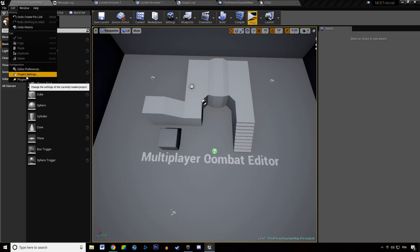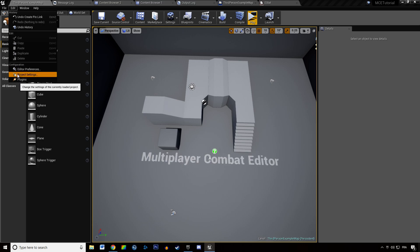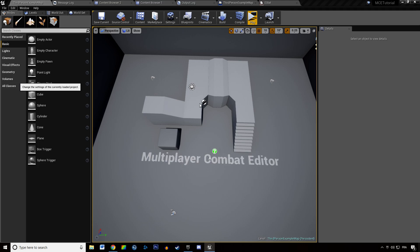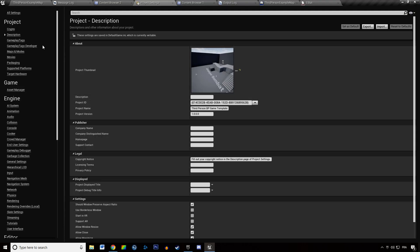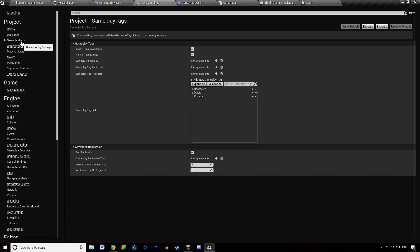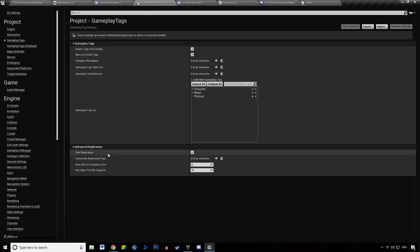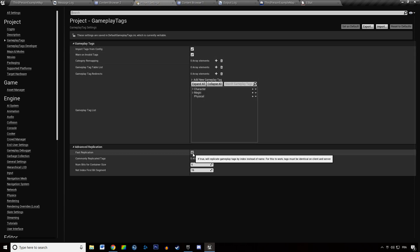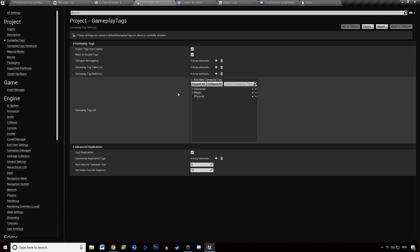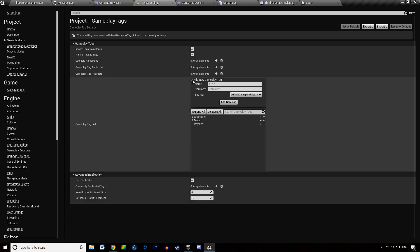But if you want to create your own tags you will go to project settings, gameplay tags, you are going to check these boxes, you are also going to check fast replication and you can add new gameplay tags by opening up this window and typing in the name of your tag.